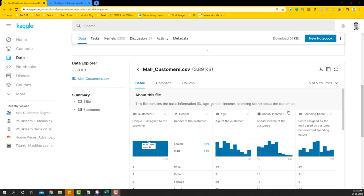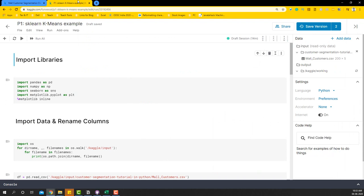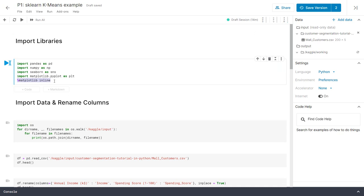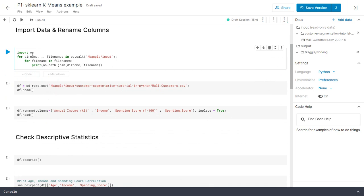Let's go into the code — I'm going to go into full mode here. We'll begin by importing the libraries: pandas, numpy, seaborn, and matplotlib, and then I'm going to use the line matplotlib inline to display the charts within the cells.